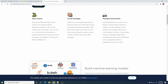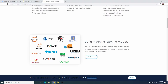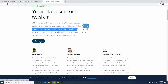Inside Anaconda you can find several applications. One of the applications we can use to write Python code is Jupyter Notebook. Press the download button and set it up on your computer.